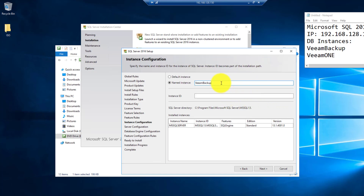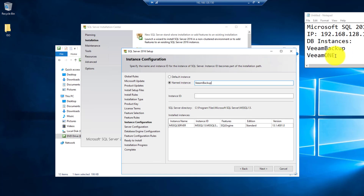Please bear in mind: if you are using Veeam Backup and Replication Server only, you require deploying only one instance. If you also purchase and plan to use Veeam ONE server in your environment, they are considered two different DB instances which capture different data. So for the first, I will create the instance for Veeam Backup and Replication Server use.